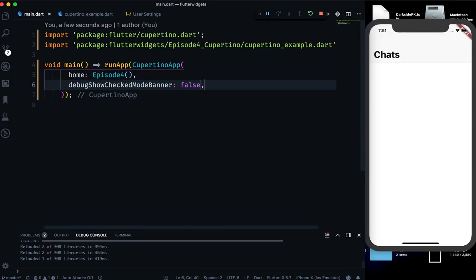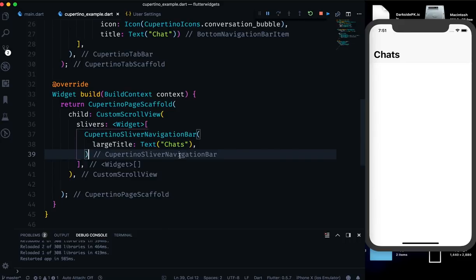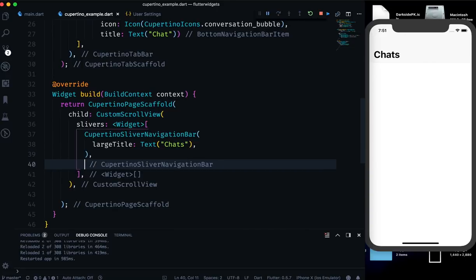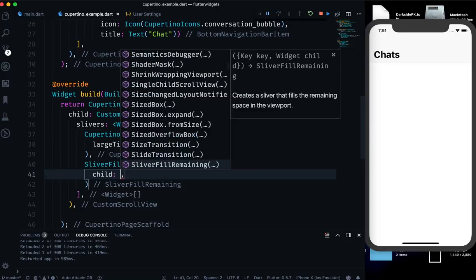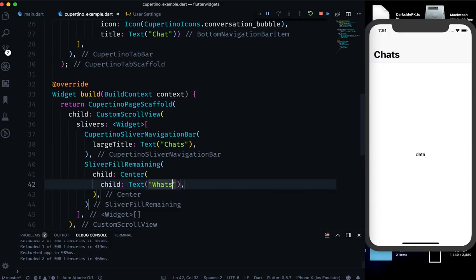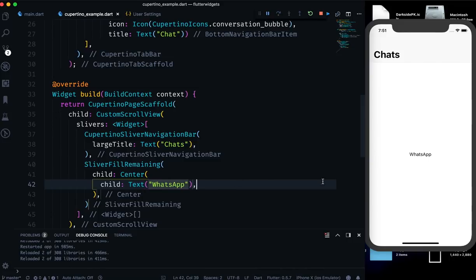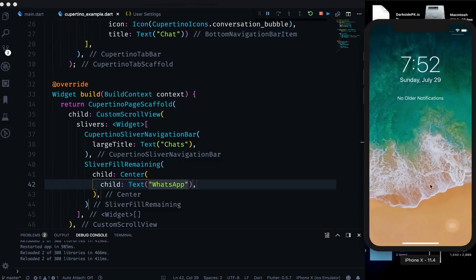Now you can see the large-title navigation bar — let me set debugShowCheckedModeBanner to false and restart. When you scroll, you can see the same collapsing large-title effect you get in WhatsApp. We can also add a SliverFillRemaining with a Center child showing a text like 'WhatsApp'. This is the same effect — it's part of the Human Interface Guidelines and is the standard view found in Apple iOS applications.